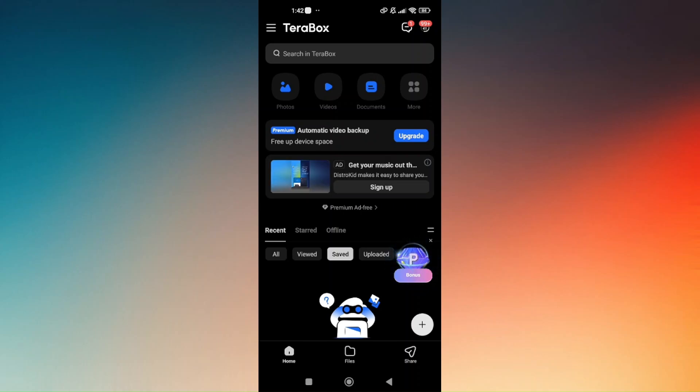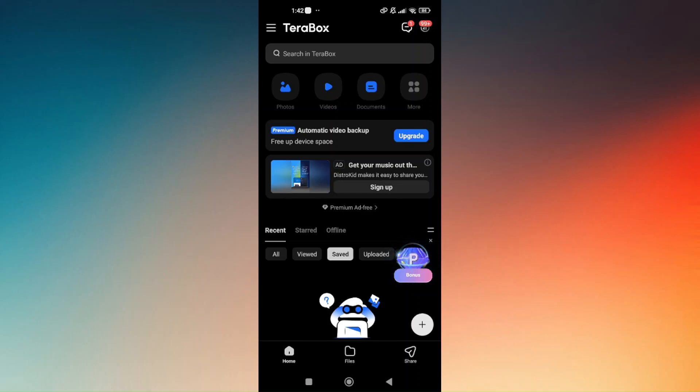Go ahead and access your TeraBox and make sure that your TeraBox has already been set up. Tap on the three lines at the top left portion of your screen, which they call the hamburger, and simply tap on that.